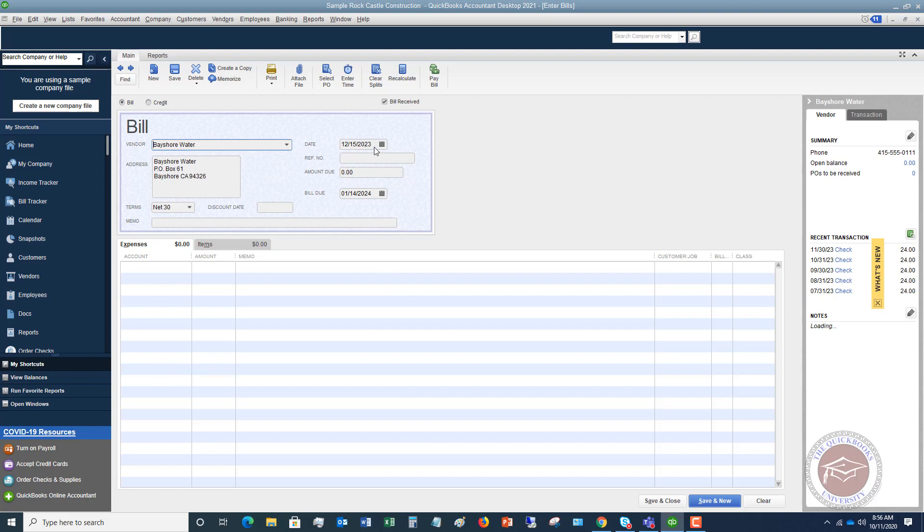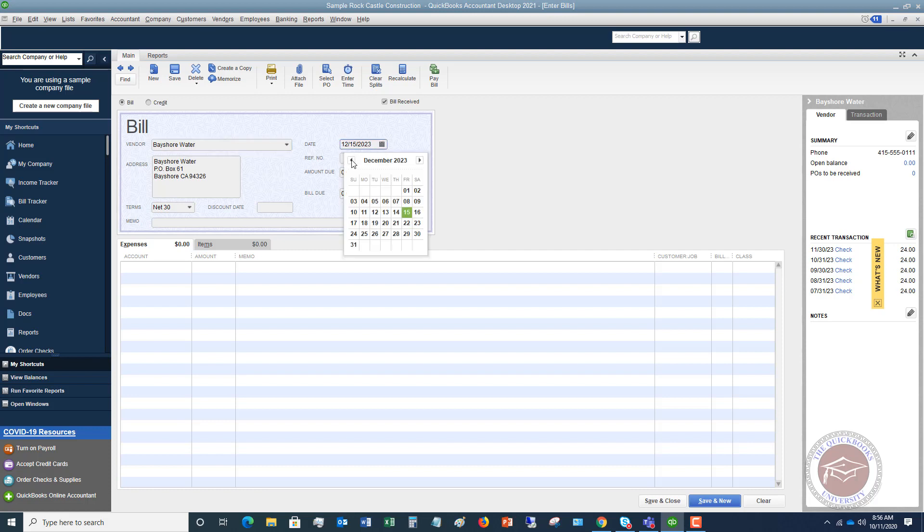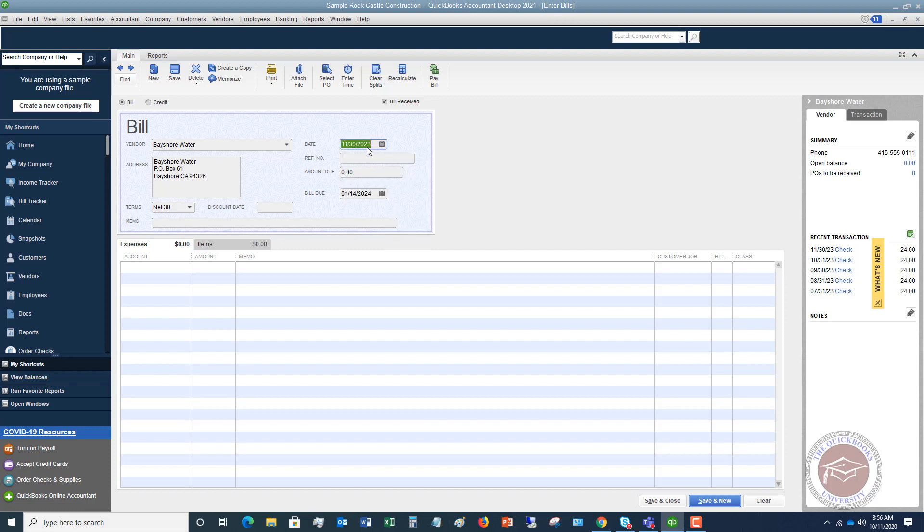Now this is the important piece right here. It's going to default to today's date but if this water bill was for November, you want to look at the date of the bill. Okay if it was let's say November 30th then we want to make sure we put in November 30th. That way it captures that utility bill for November which is the correct time period.